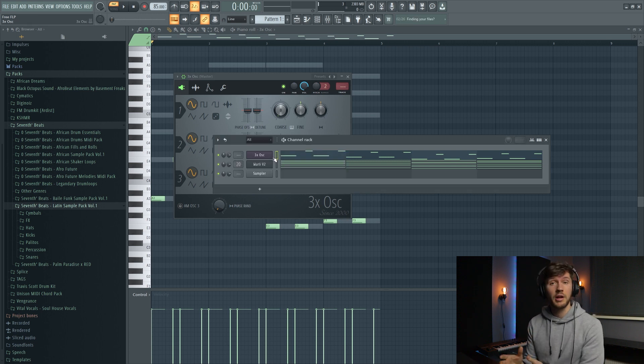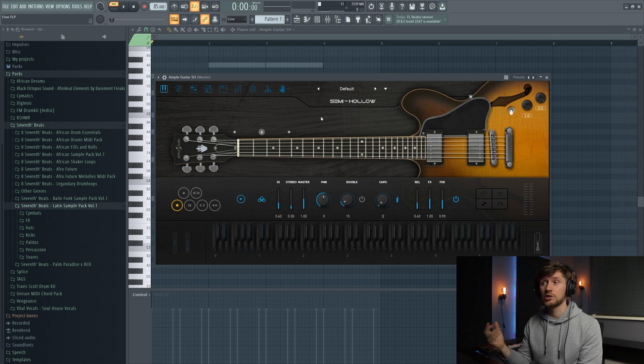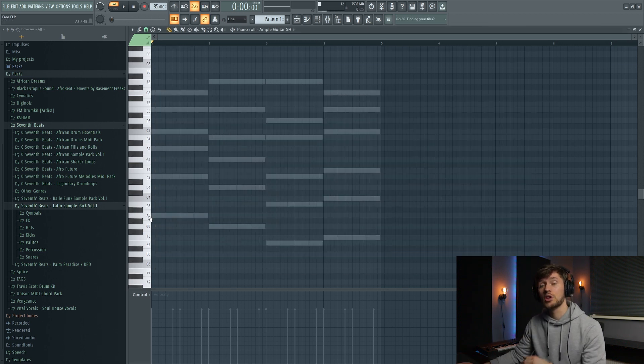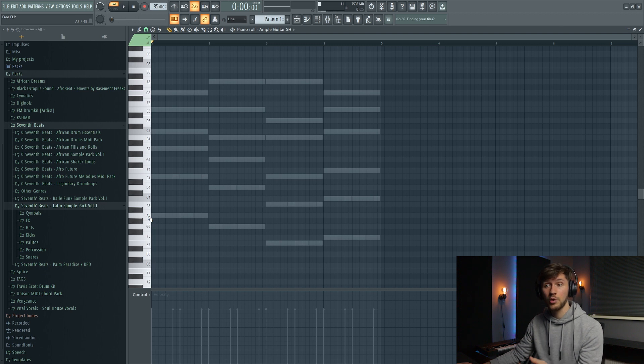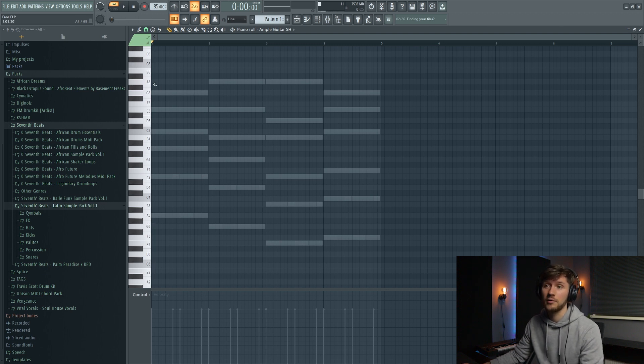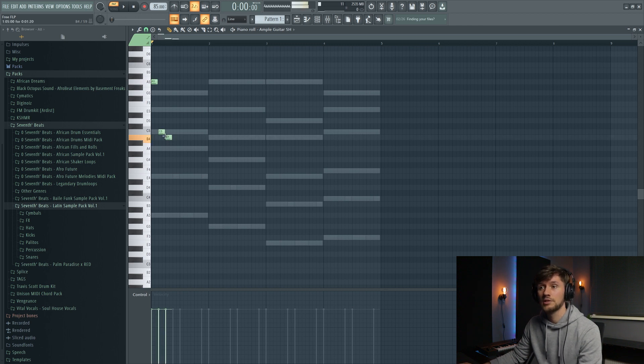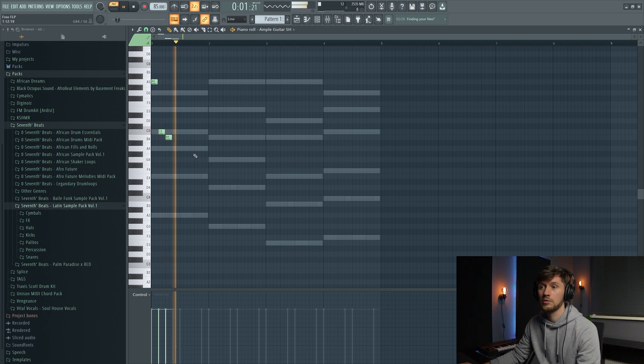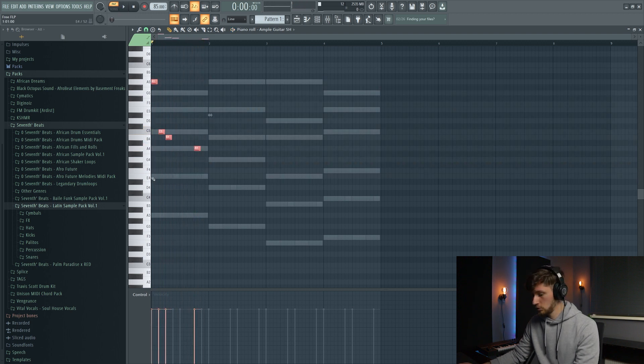And right now I'm going to add a guitar melody on top of this one. And I'm going to use the Ample Guitar Semi-Hollow and just use the default preset. And to keep it really simple we're just going to start with our root note, so this A flat right here. And we're going to, for example, set this one right here. C sharp. Just really simple.